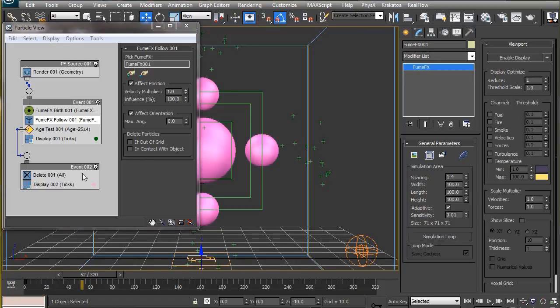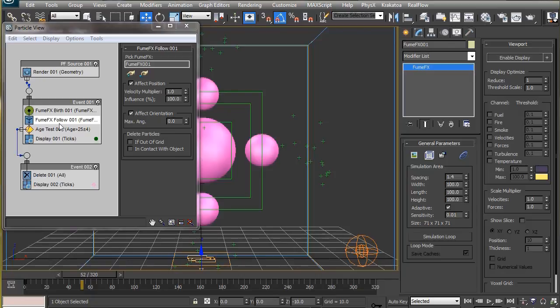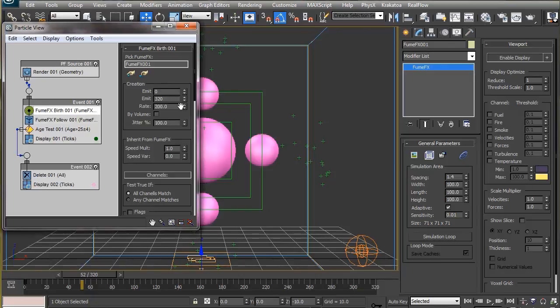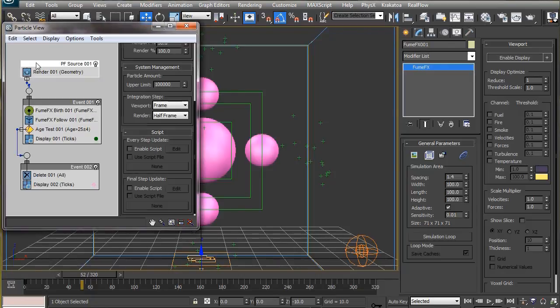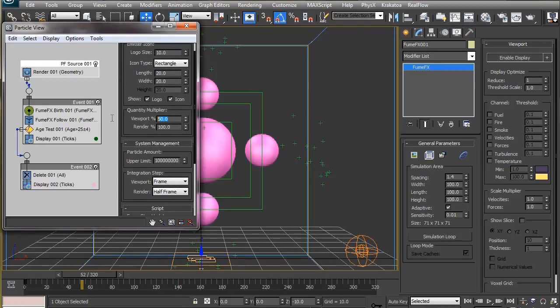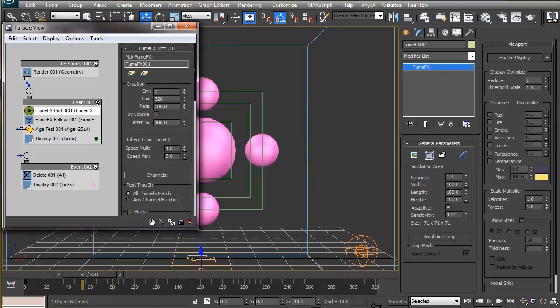Instead, we will use an age test and give it some variation, which will make the particles disappear smoothly after a certain time span. Well, that's pretty much all about linking FumeFX simulation to particle flow. Now we will cast out the particles, but before that, let's scroll a few frames and check if everything is done properly. And then we will cast these particles using Krakatoa.